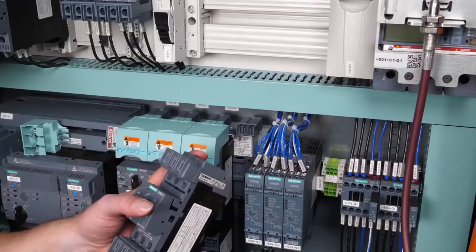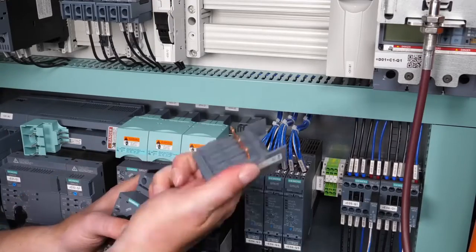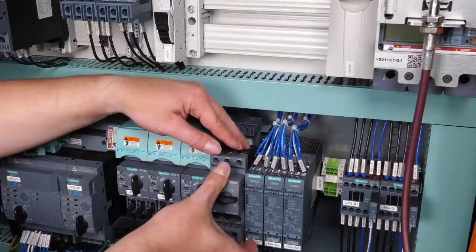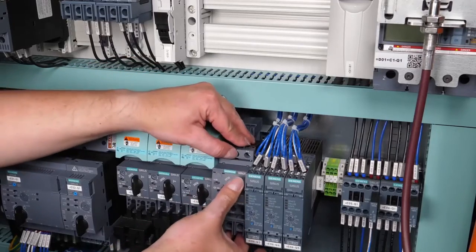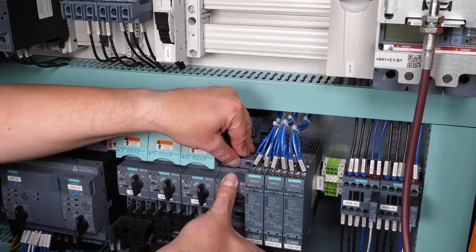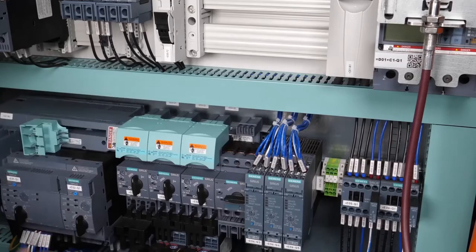First remove the upper terminal block of the 3RV27. Now snap the circuit breaker onto the DIN rail of the 3RV29 infeed system.